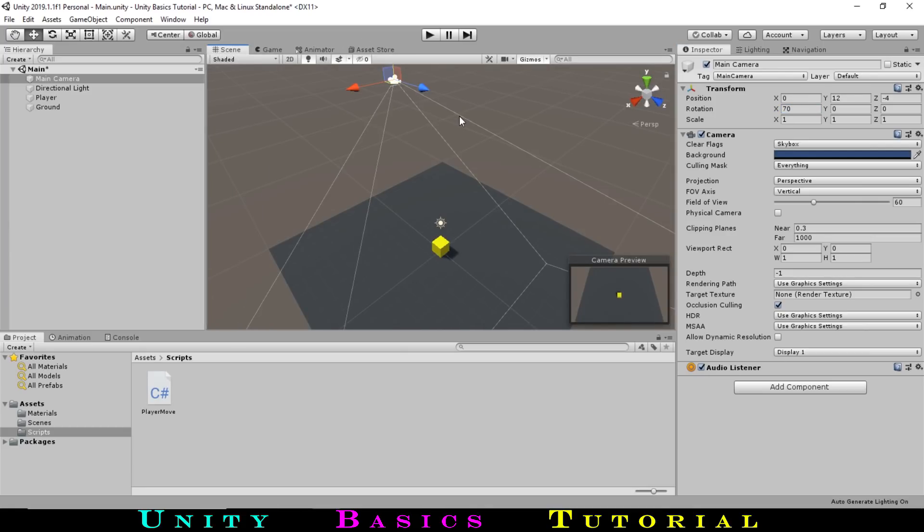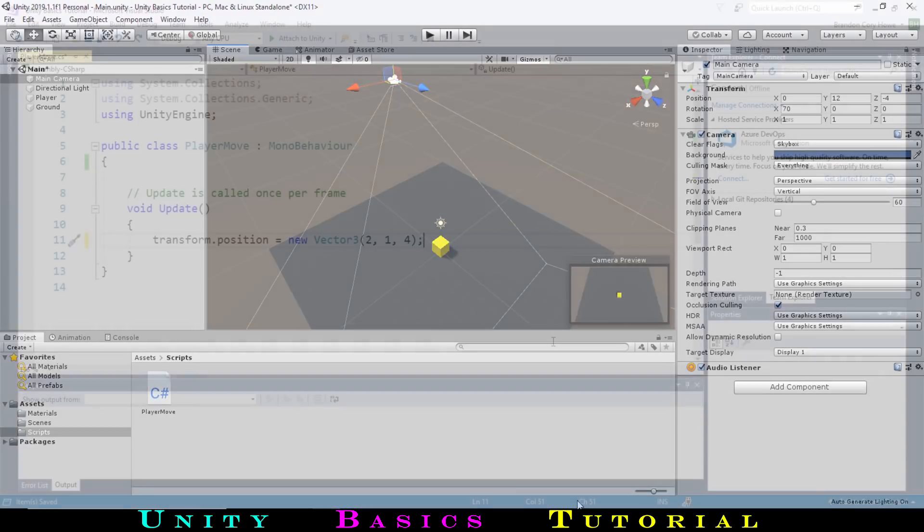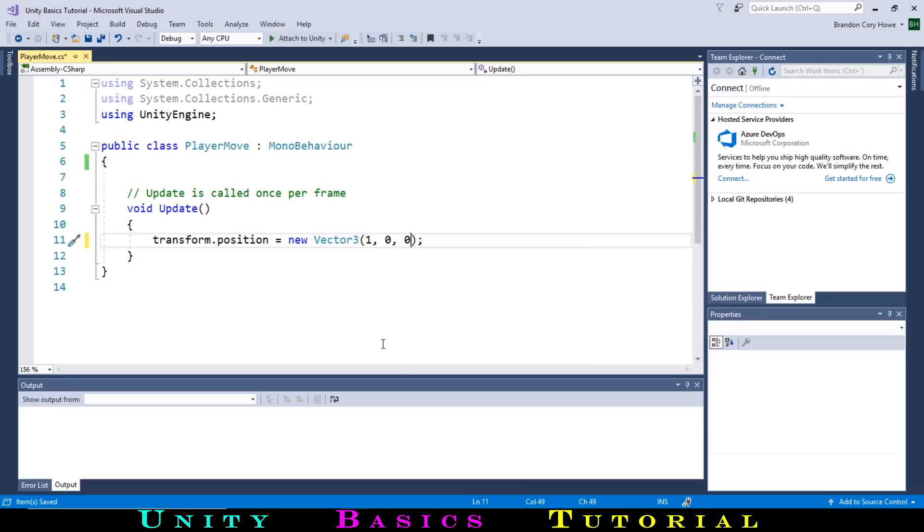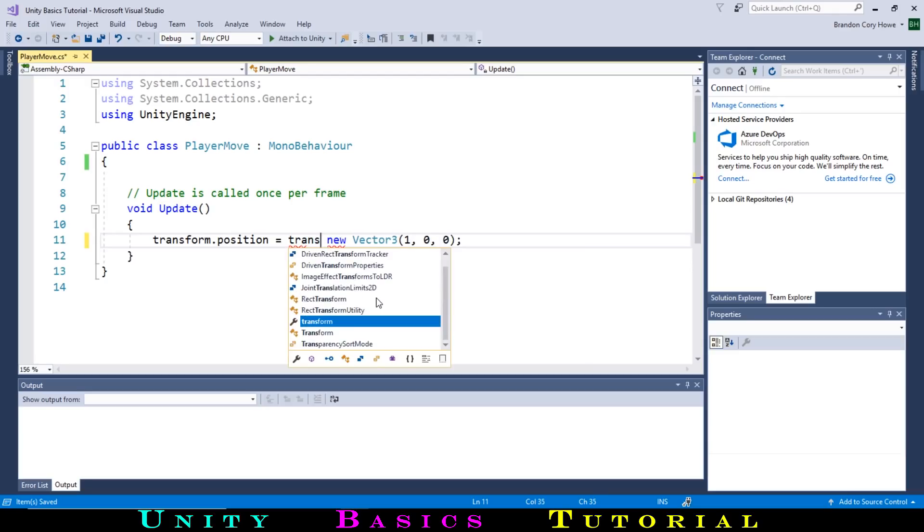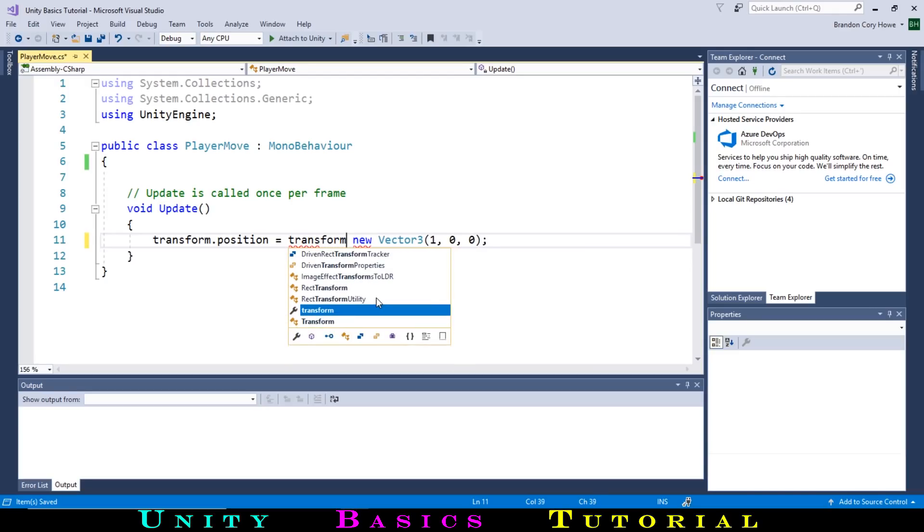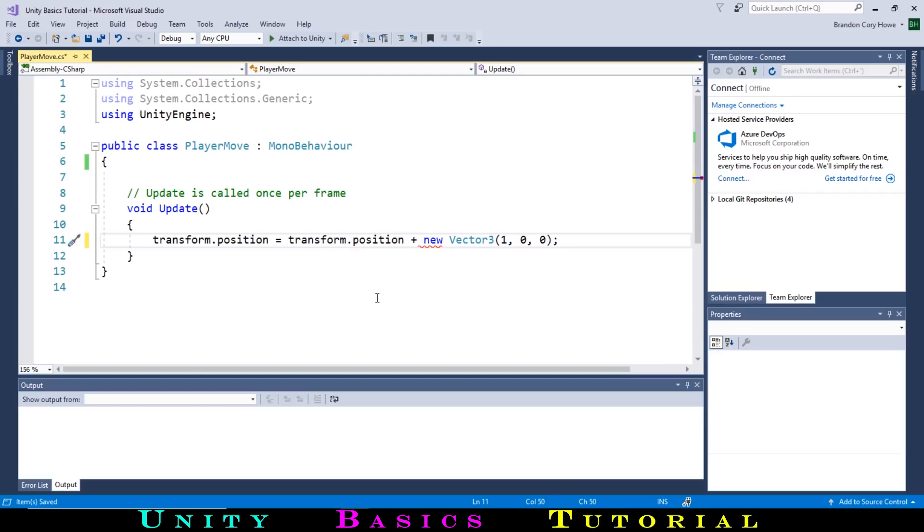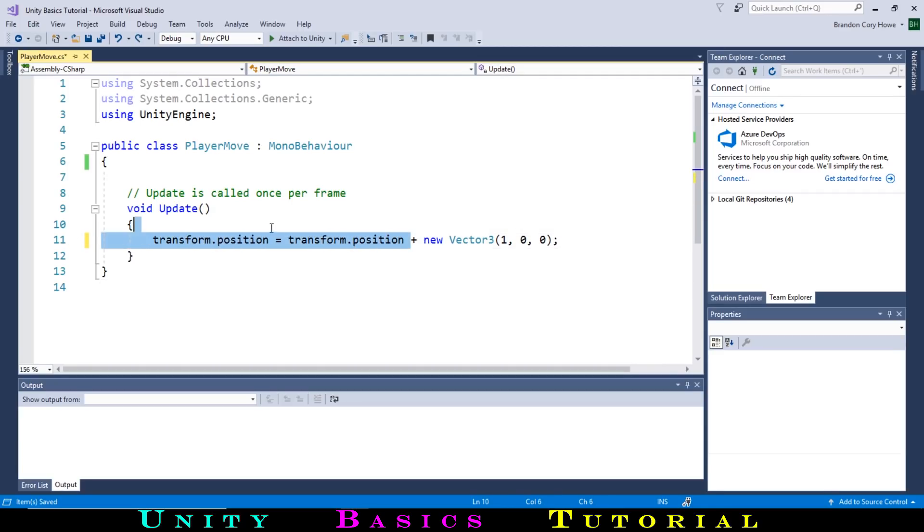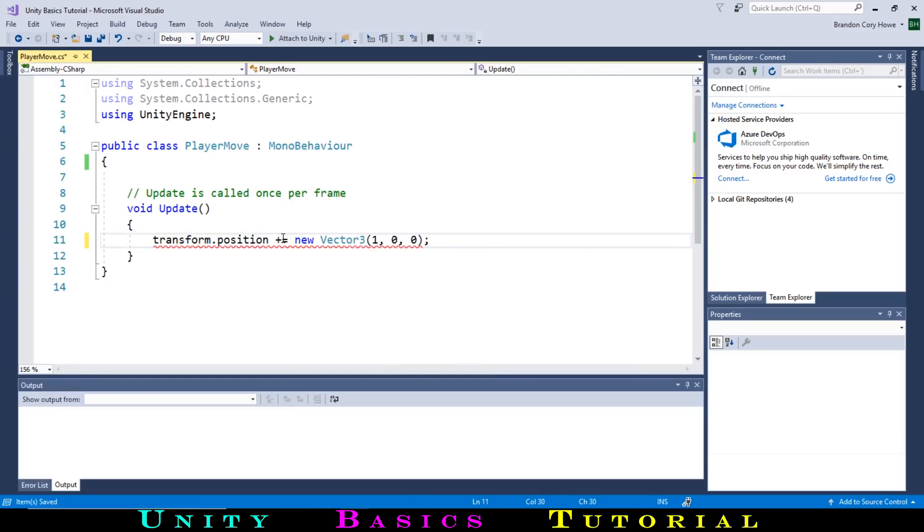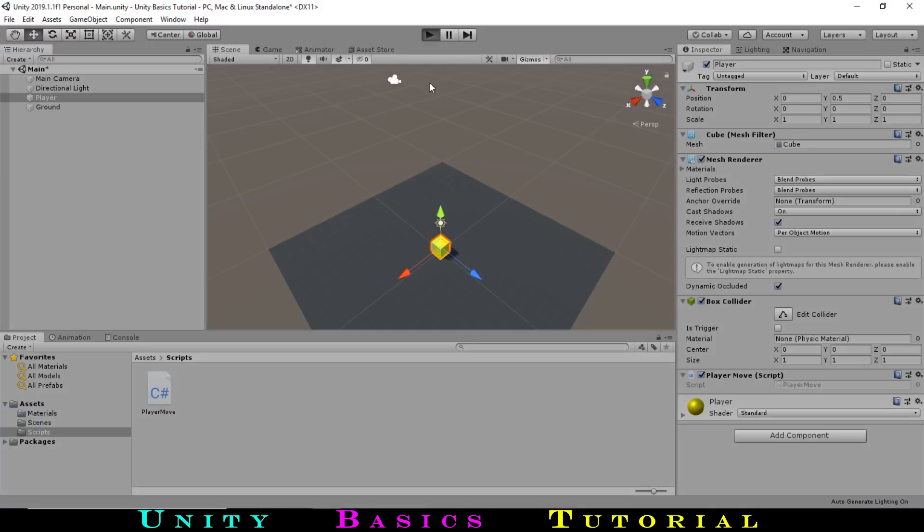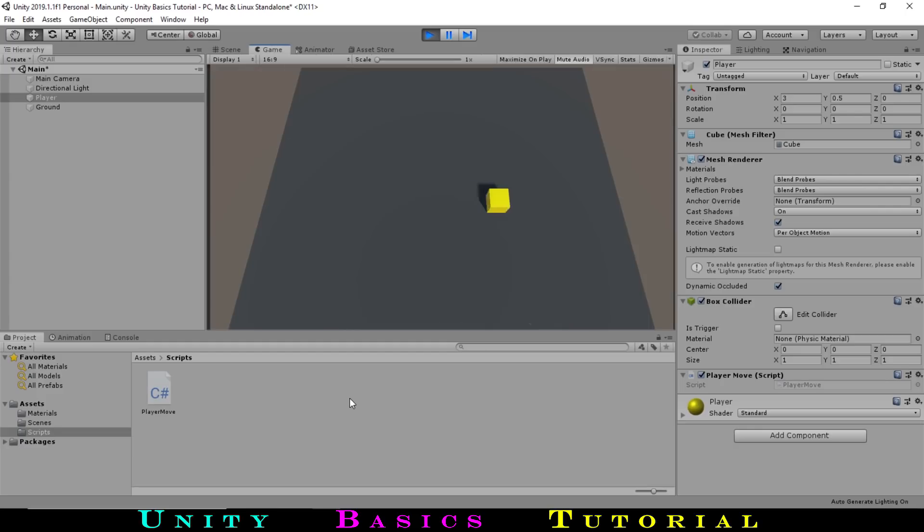If we go back to our code, let's now get our player to move continuously. First, we'll change our numbers to 1, 0, 0, so it only moves on one axis for now. Then we want the position to add every frame, so we can change this to our new transform.position equals our old transform.position plus our new vector. A shorthand for writing this can be to change this to transform.position plus equals our new vector. Let's save and go back to Unity. If we hit play, we can see that our player shoots off to the right. This is way too fast, so let's fix that.